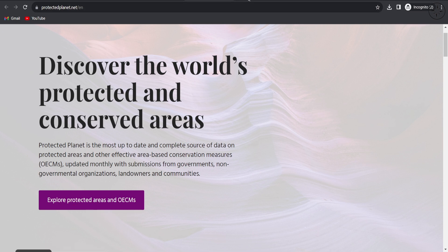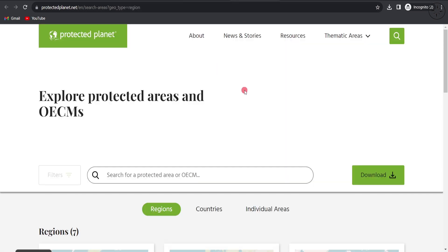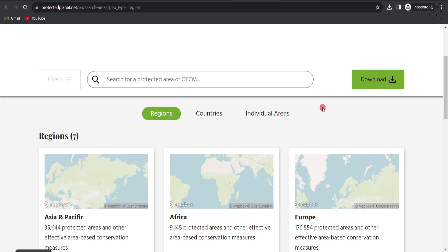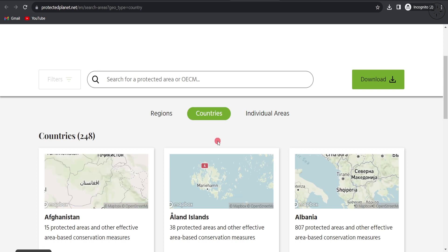You'll be redirected to this page where you can search for your protected area using regions, countries, or individual areas. In our case, we're more interested in getting the protected areas of a whole country, and it's more convenient to look for this information using a country name, so we'll click on country.